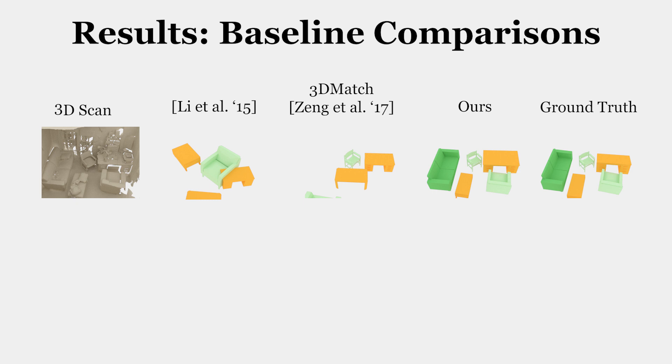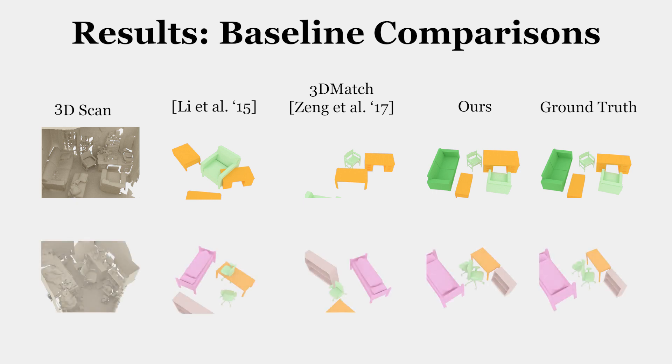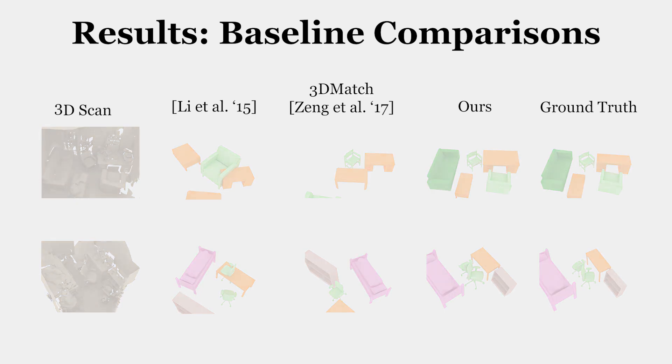We compare to previous handcrafted and learned feature descriptors. Our predicted correspondences and subsequent optimization produces significantly better alignments.